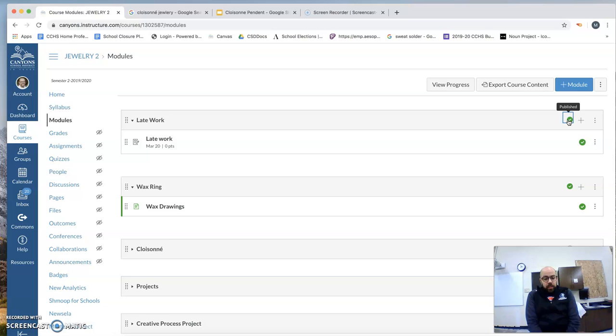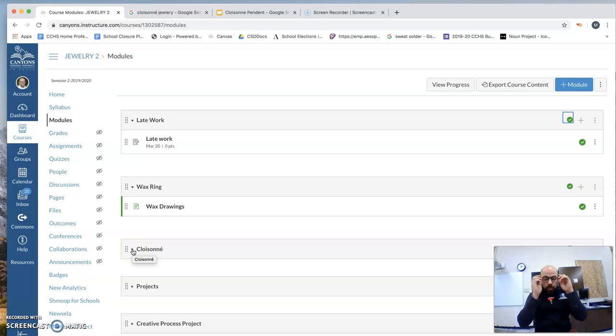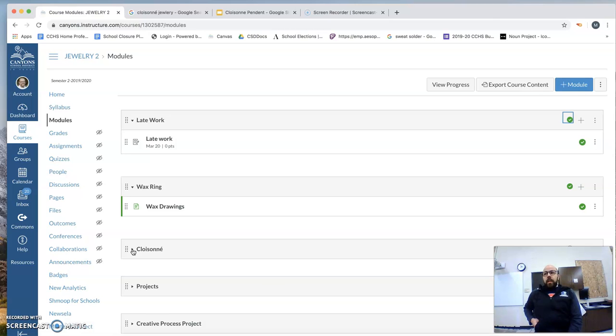After that, go to the Cloisonné module, and with that module you will just do those worksheets, or do the prep work for Cloisonné, so that we can start the design.